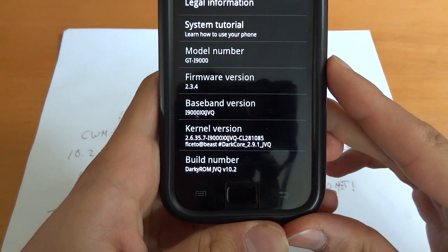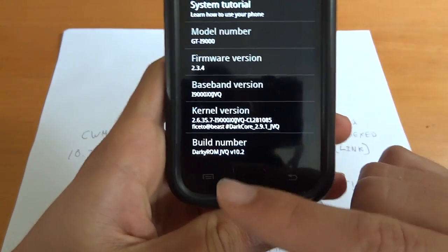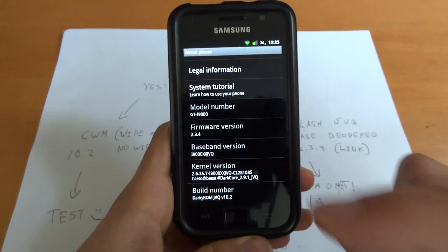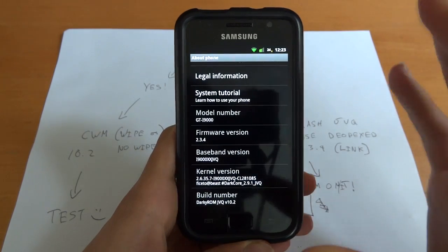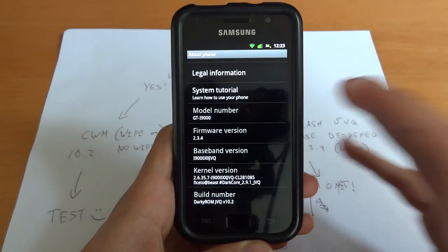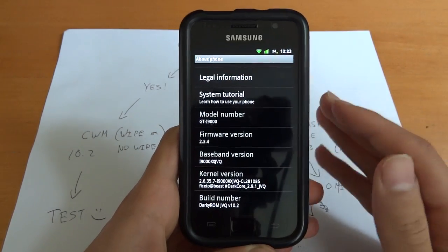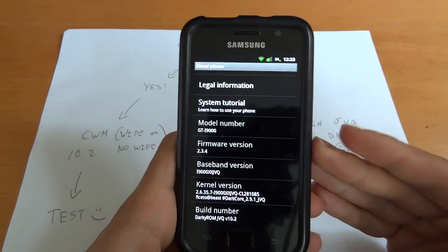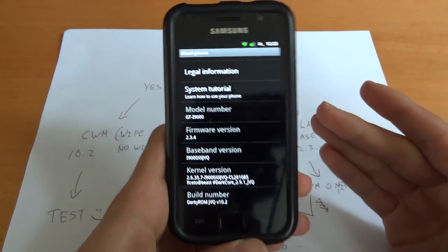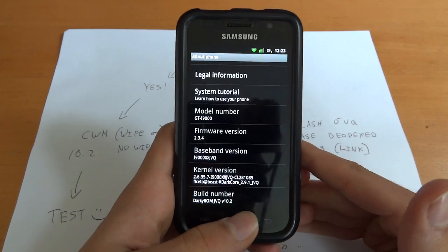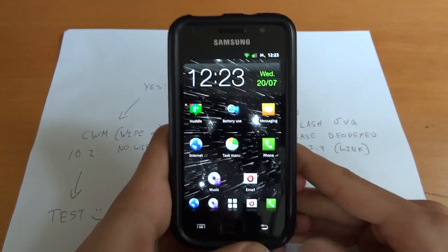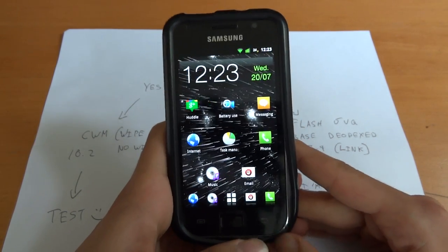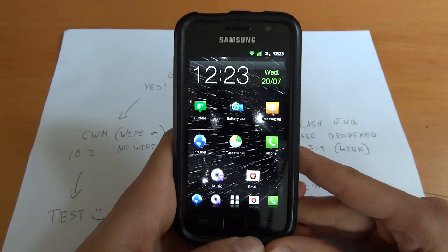Darky ROM 2.9.1 JVQ 10.2. Remember this is a beta, so it is not a stable version. There are currently some problems with the ROM, and what we need you guys to do is test it out and see what problems you encounter. So far Robbie has probably got an achievement for the most reboots ever on JVQ.